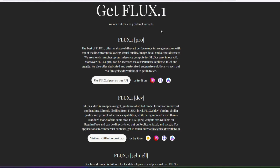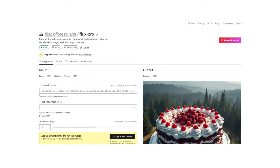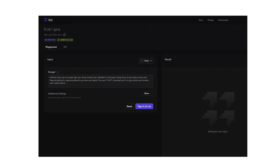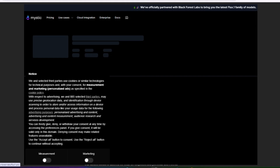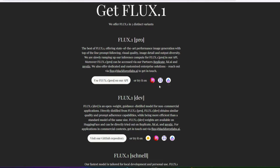The thing with Black Forest Labs is that unlike Midjourney, you can't go to a website to generate your images directly. They say you can try it on platforms like replicate.com, fal.ai, and mystic.ai. I'm going to show you a different way to access Flux for free, at least for now, and that will be using Glyph Alpha.